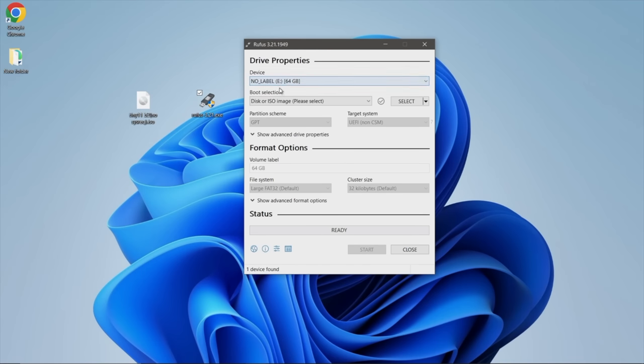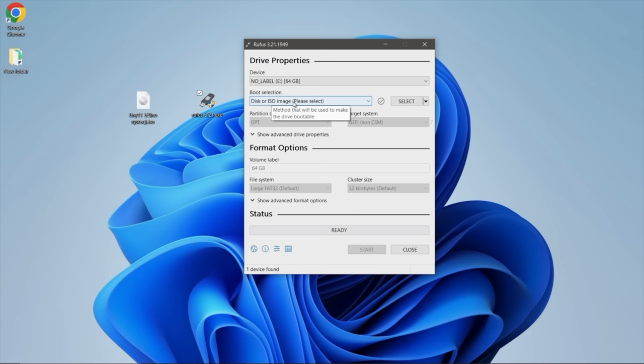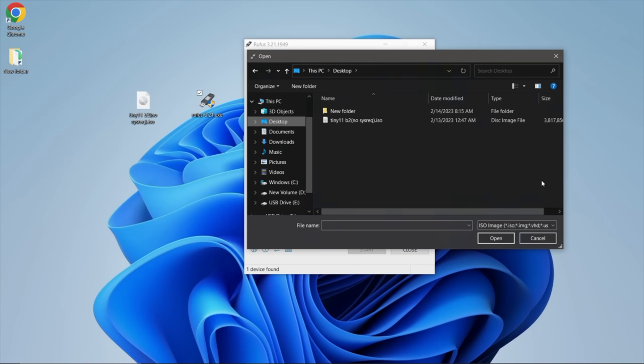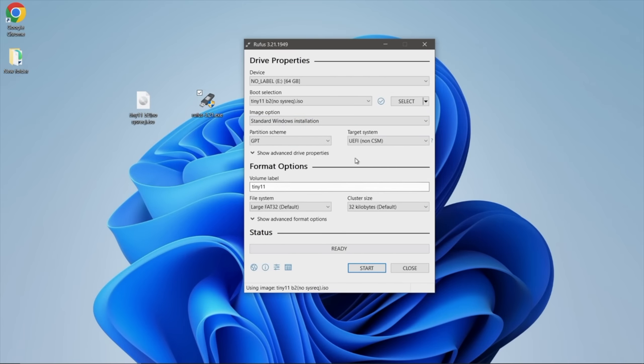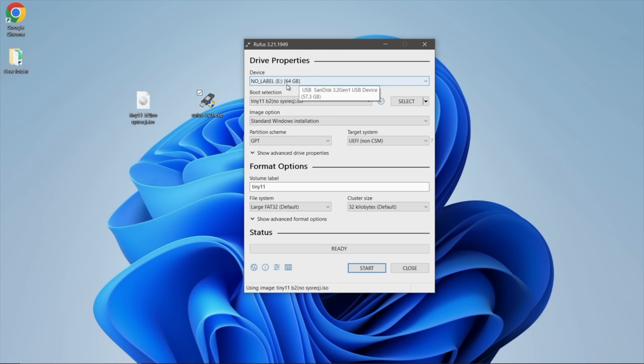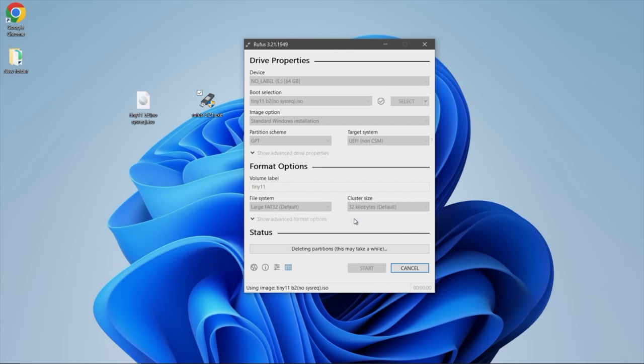We need to select our USB drive. I've got a simple 64 gigabyte SanDisk drive here, doesn't need to be this large. Boot selection, disk or ISO image, we're going to leave it right there. We want to select the image, mine's right here on my desktop, Tiny 11. Partition scheme, we're going to go with GPT. There's not much else we need to do here. We're just going to go ahead and start, but you need to make sure you are flashing to your USB drive or micro SD, whatever you want to flash this to another system with. Once you're sure, we'll click OK and let Rufus do its thing.